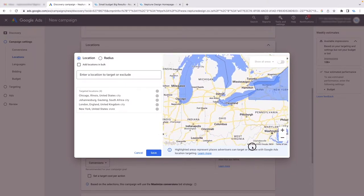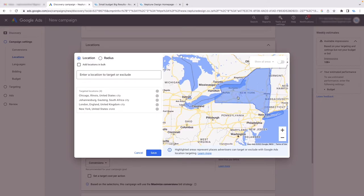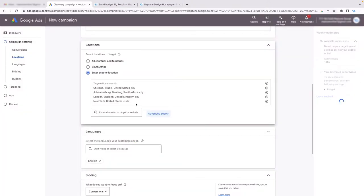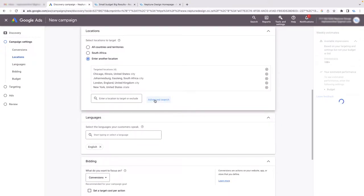Let's say you have a store and want to show ads to everyone within a 10, 15, or 20 mile radius. Click the 'Radius' button, put in your address, and it creates a circle targeting everyone within that radius — your Gmail ads will only show to people within it. Click Save, and now you've got all your locations set.